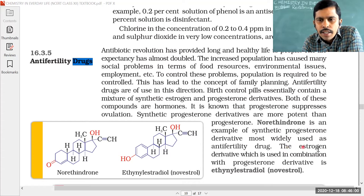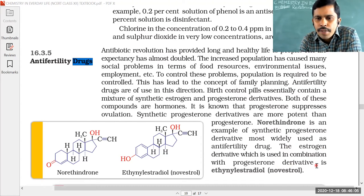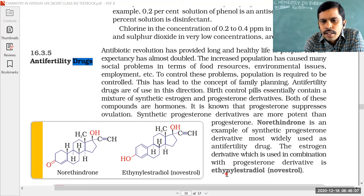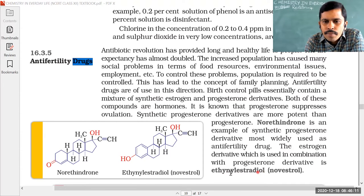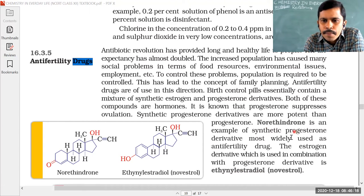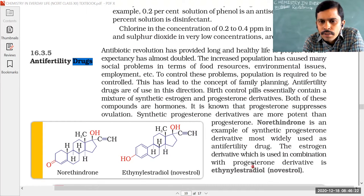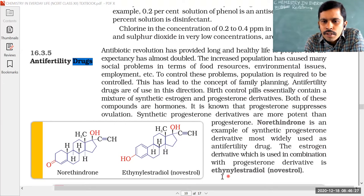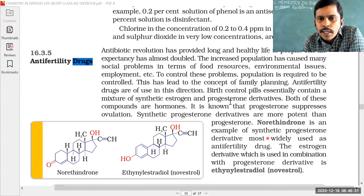The estrogen derivative used in combination with progesterone derivative is ethinyl estradiol. So norethindrone is the progesterone derivative, whereas ethinyl estradiol is the estrogen derivative. These two drugs, norethindrone and ethinyl estradiol, are used to control birth.